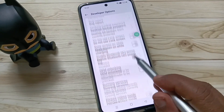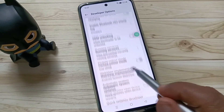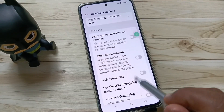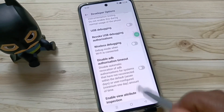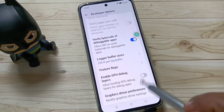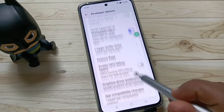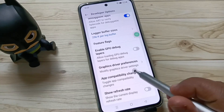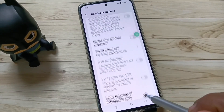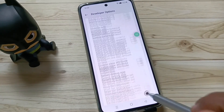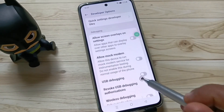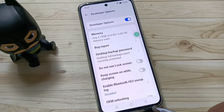You can see lots of options under Developer Options. You can easily enable or disable any option according to your choice. So simply in this way you can enable the developer options in this device. Hope you guys enjoy this video.